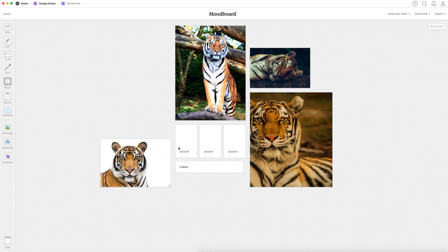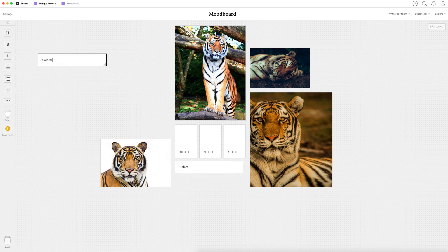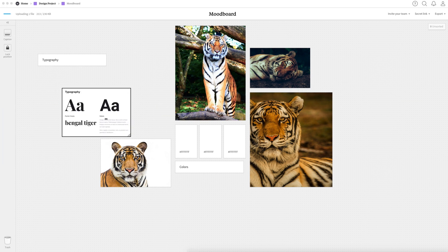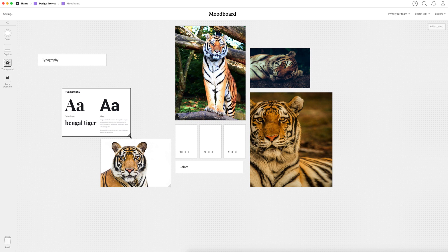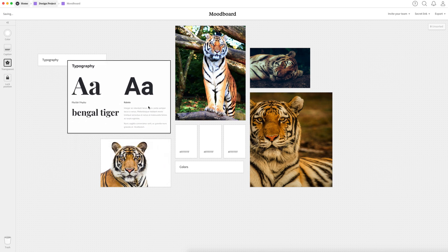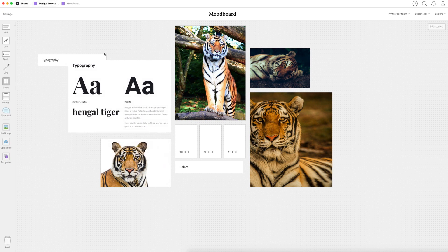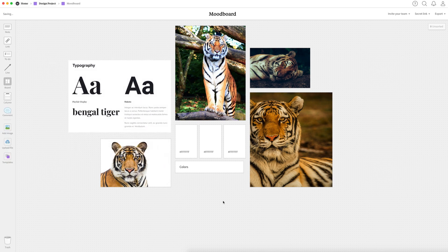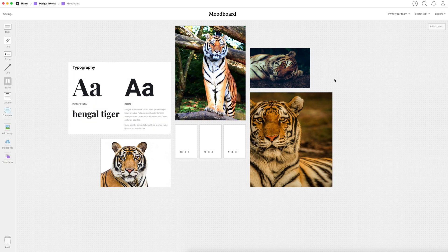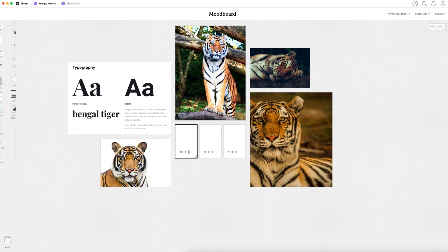I also found a nice font pairing and so I'm going to drag in an image of that and we might actually use these in our design. The first one is a serif font called Playfair display and that's going to be paired with Roboto which we're going to use possibly as the body font. So I like to get a good idea of how I'm going to see the fonts in my head when I start my sketch and even my wireframe. So that's a good thing to have in my mood board as well.